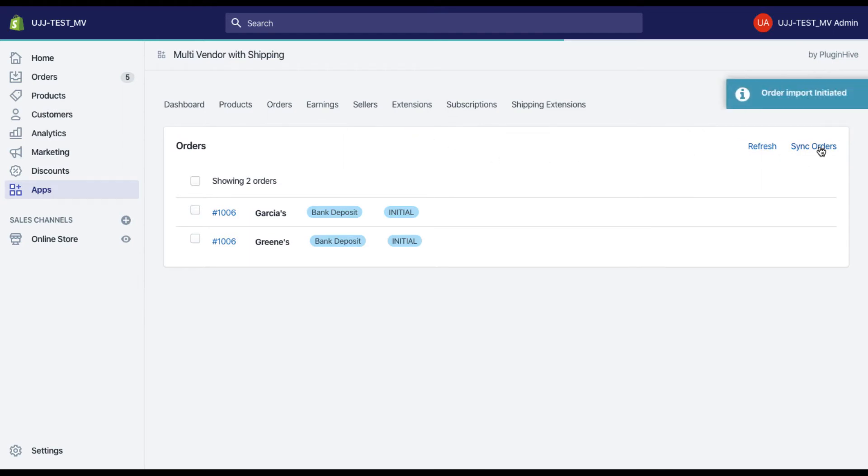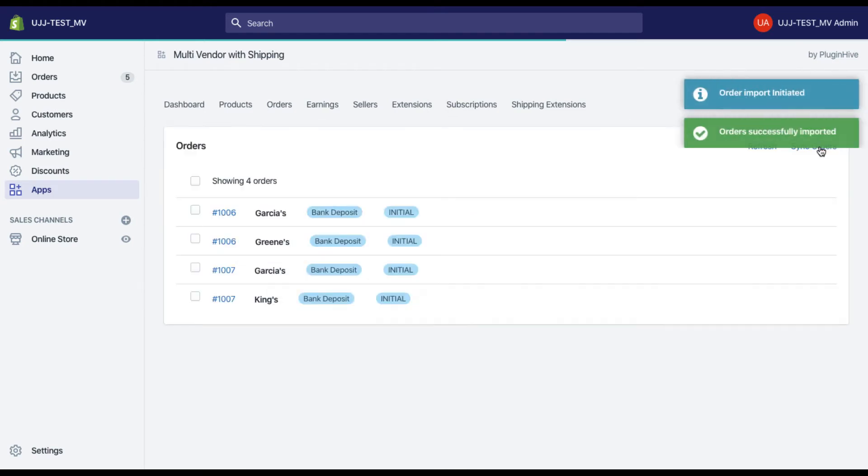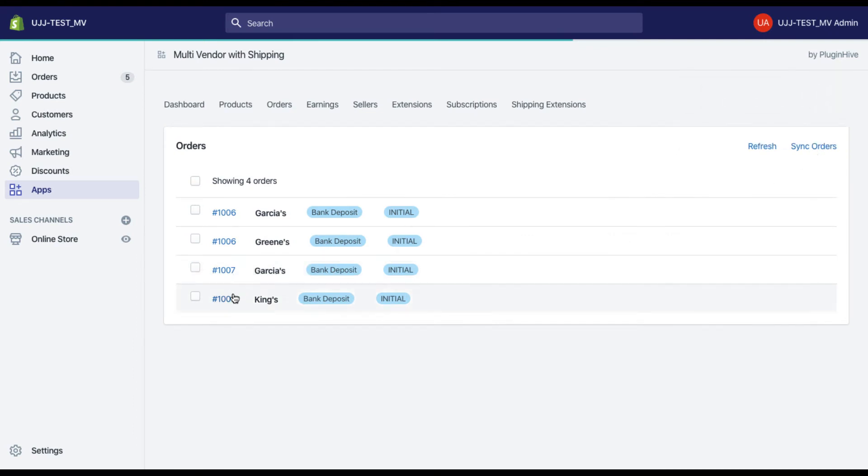Once the order is placed, the app will import the order and automatically segregate it based on vendor products. As you can see, the order is divided into two separate orders.